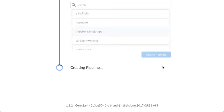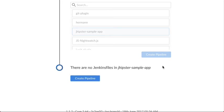Blue Ocean goes looking for any pipeline in any branches in that repository. And since it doesn't find any,